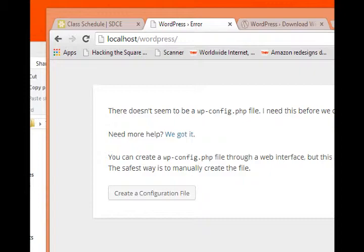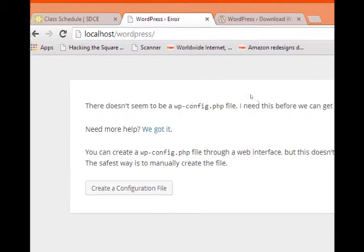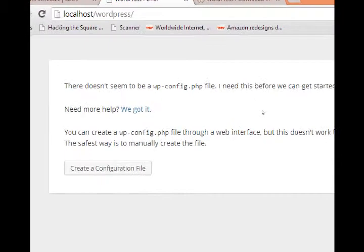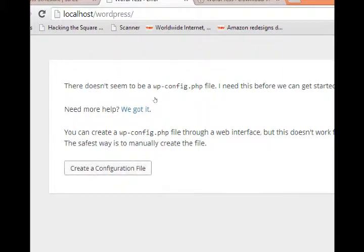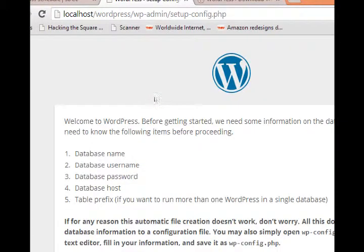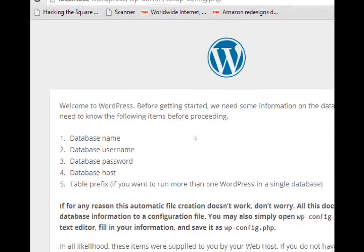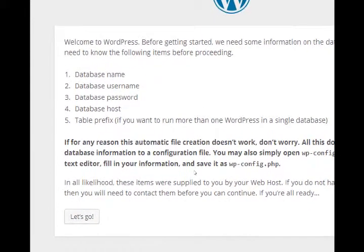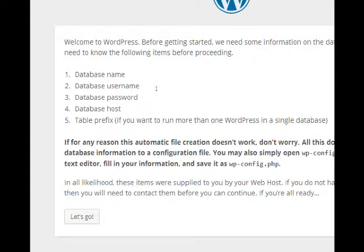This takes us back to this installation screen, but now that we've got a database we're ready to proceed. So go ahead and click create a configuration file. It needs to know a variety of items.